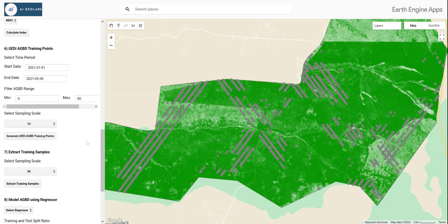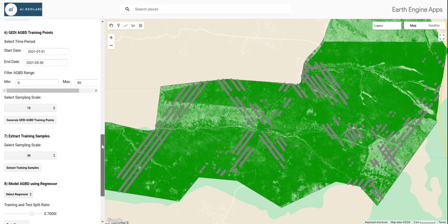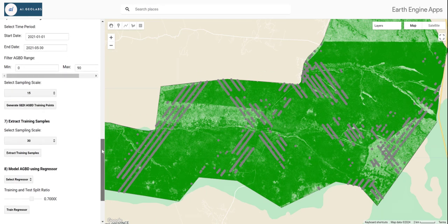If we click the 'Generate' button, we get our GEDI points for the project area.